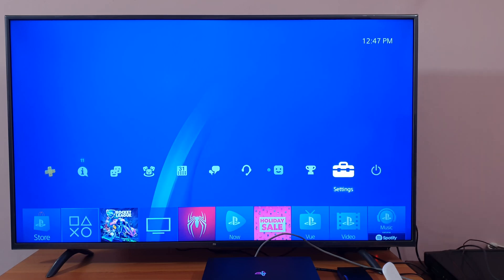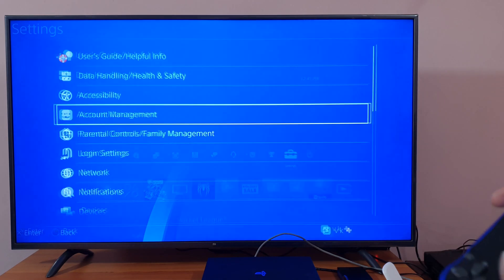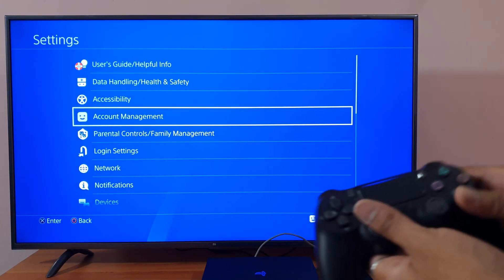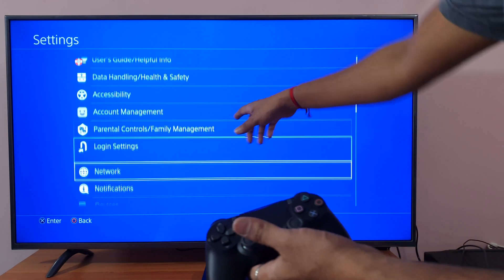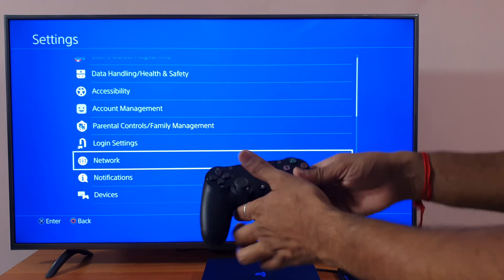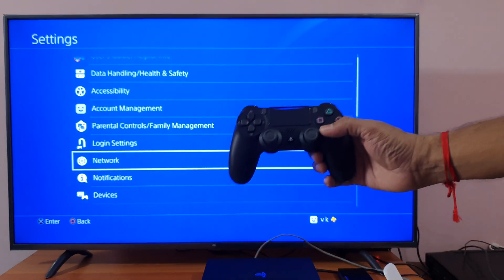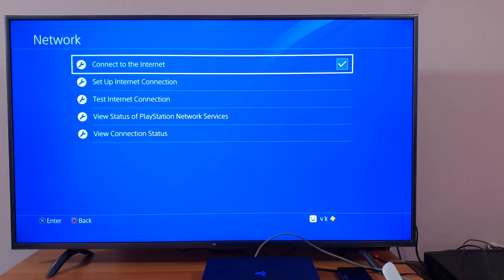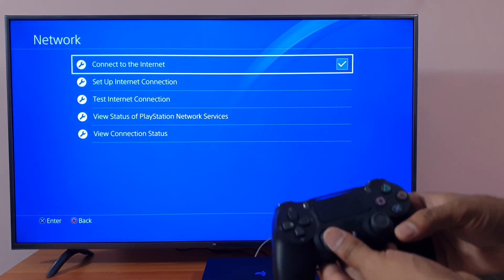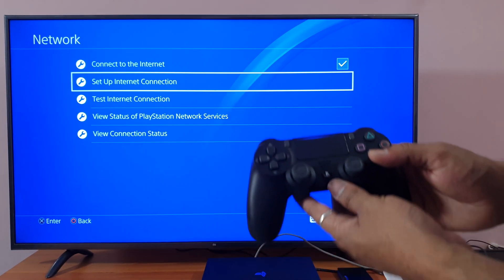Once you insert it, just go to settings, and in the settings go to network. So now choose set up internet connection.